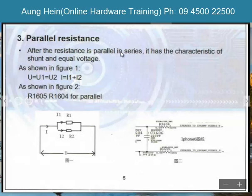If the resistor is in parallel, the resistor is in parallel.